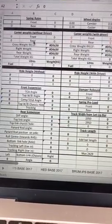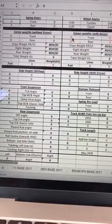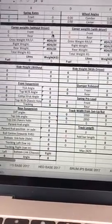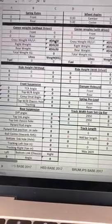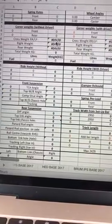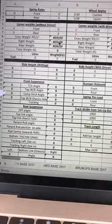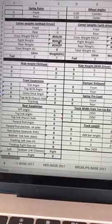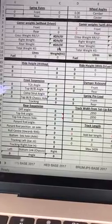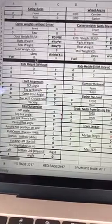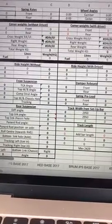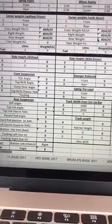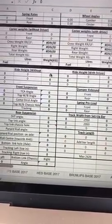Then I've got the corner weights without the driver, corner weights with the driver. Once these are in, I've done a formula that gives me the cross weight, the right weight - because there's a limit on the amount of right weight you can run - rear weight, total weight. And then it also takes into account the amount of fuel I've got in the car. So I tend to do that without myself and then put myself in it and cross reference it.